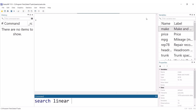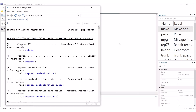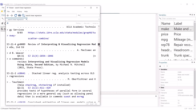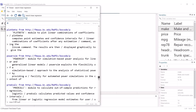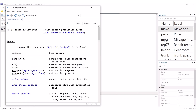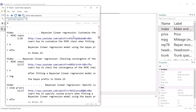You can click on results to see further details. For example, selecting a specific command will take you to its help documentation. Clicking a video link will take you to YouTube to view it.